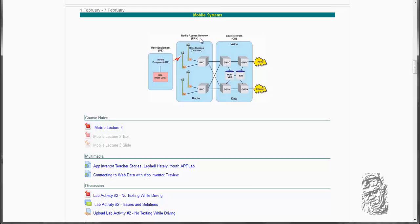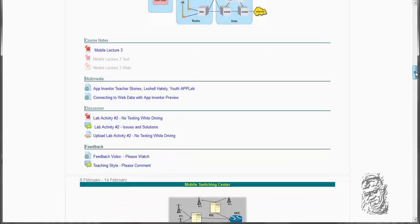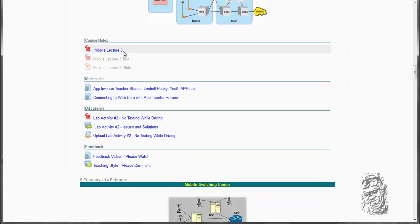We will also look at the difference between the radio access networks, the base station controllers, and the core network. We are going to get into detail in that area when we reach there. So you are going to pay particular attention to this slide here, mobile lecture 3.